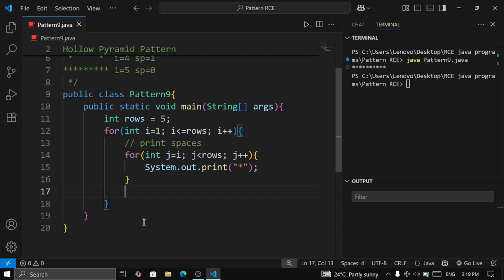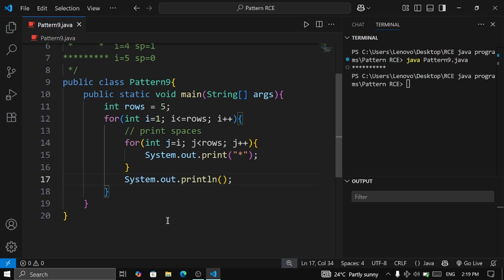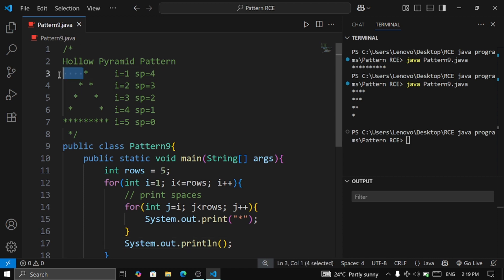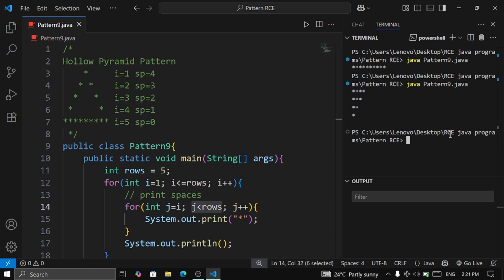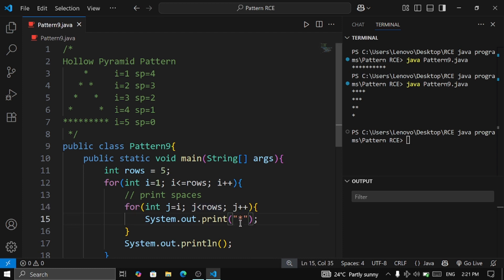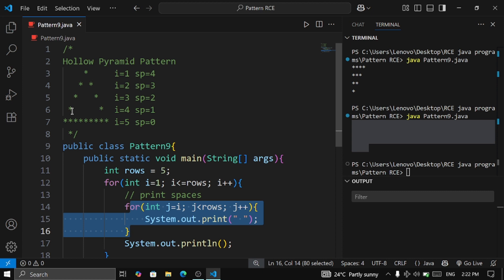We add System.out.println to move to the next line after each row. When we execute, we can see the spaces: four on the first line, three on the next, then two, then one. Once verified, we replace the star with an actual space character. Now we have covered the rows and the left-side spaces.